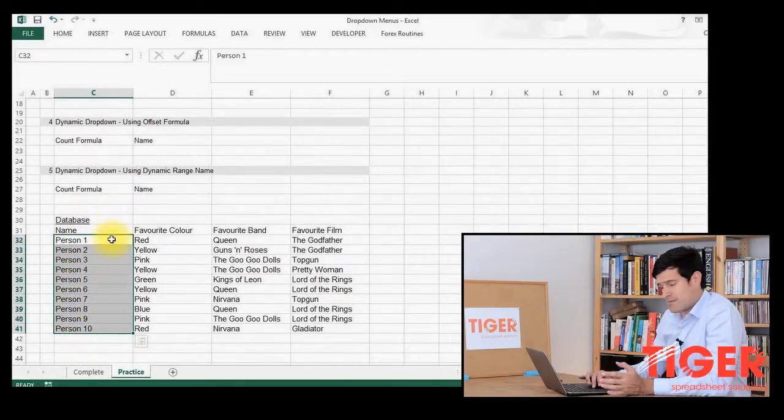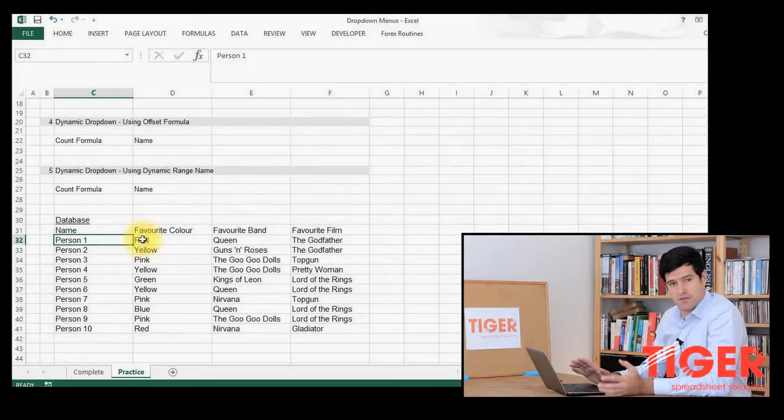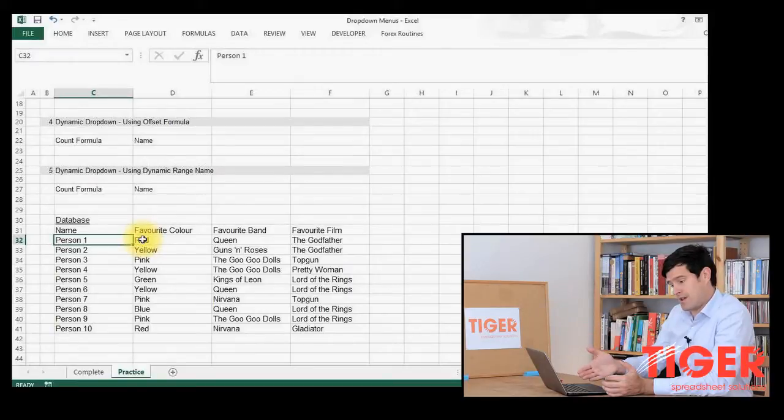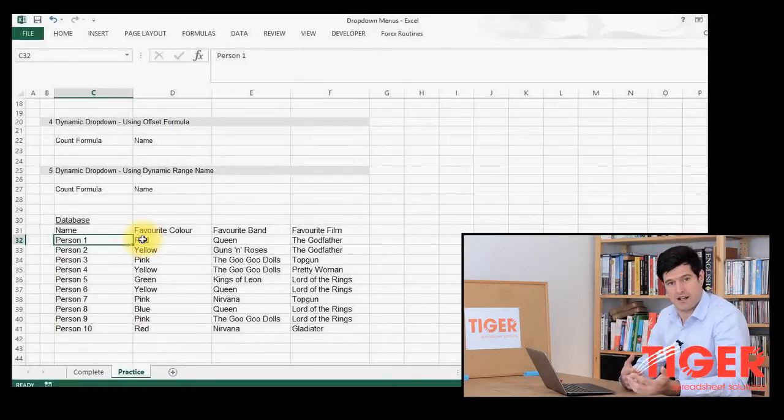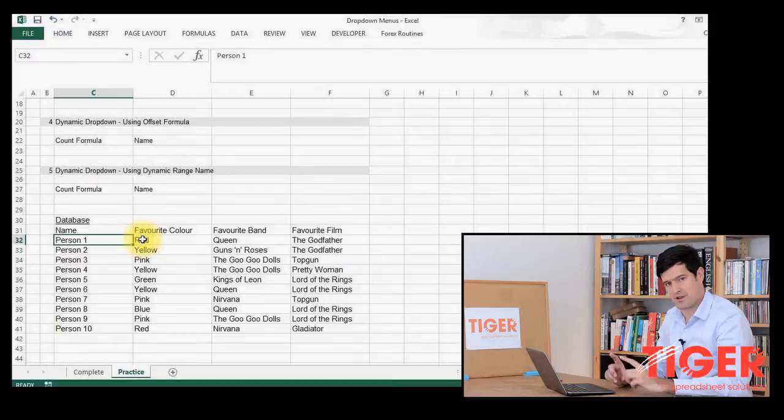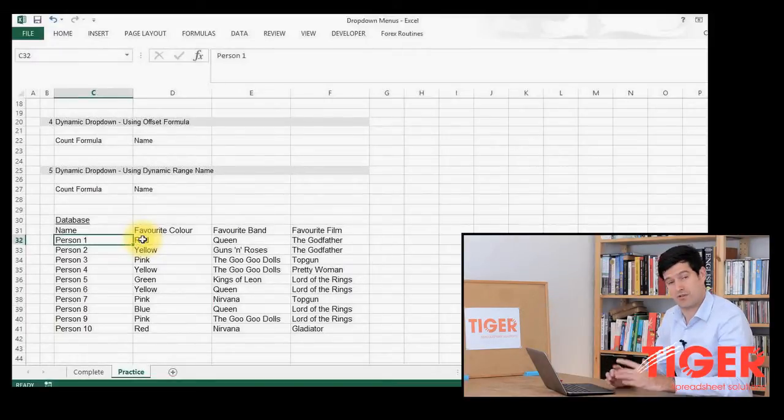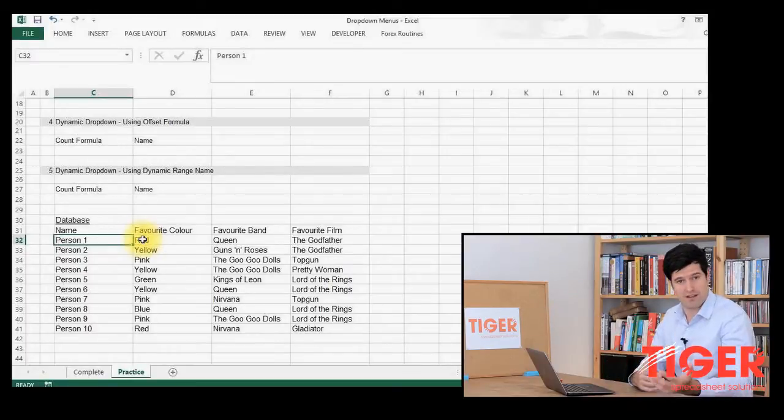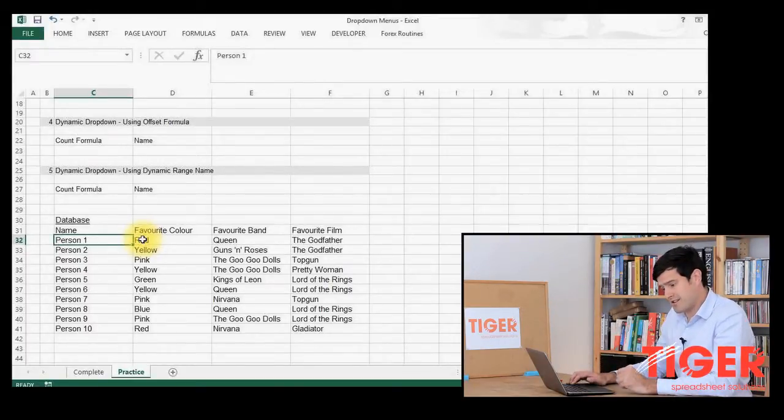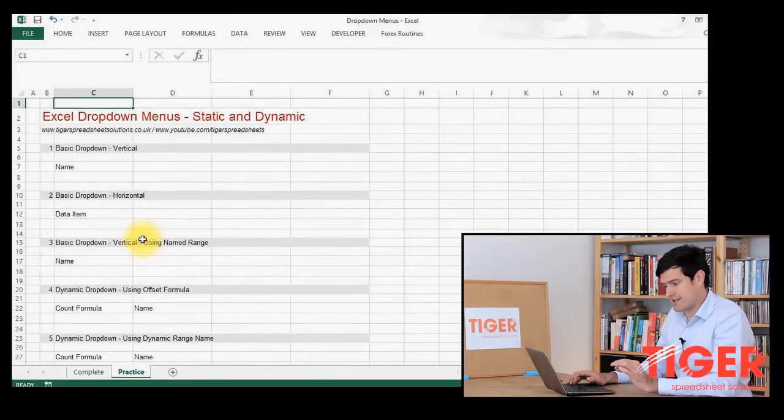So the first step is to type in the data that you want to appear in the drop-down menu. I've got a list of people here. It could be anything really. But the first thing to do is to create a list in the spreadsheet that contains the data that you want to appear in the drop-down menu. Could be on the same worksheet, but it might be on a different worksheet. It doesn't really matter. So that's the first step. Create the list.